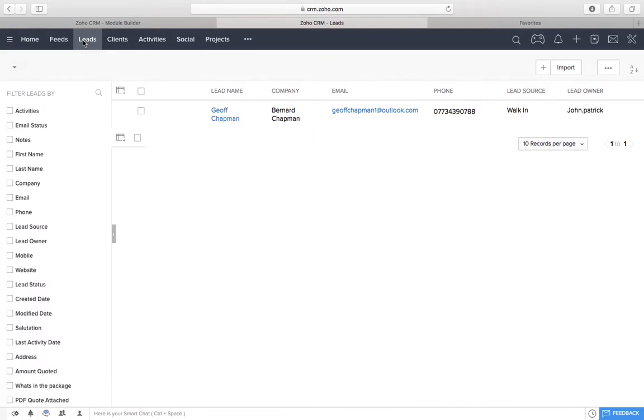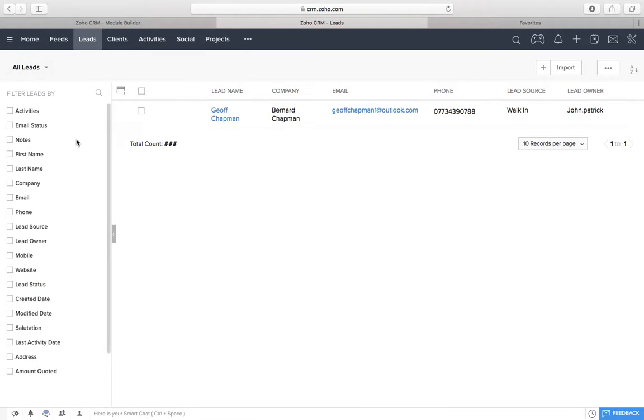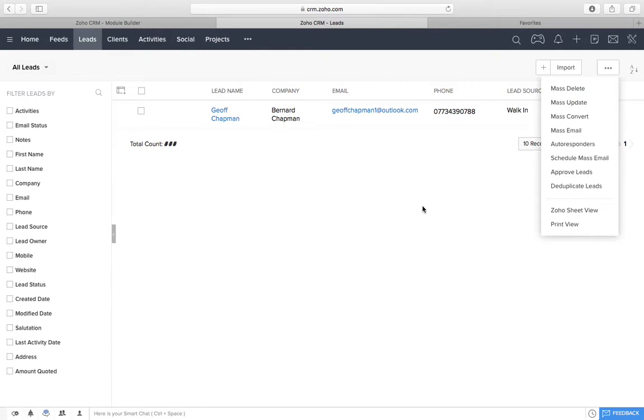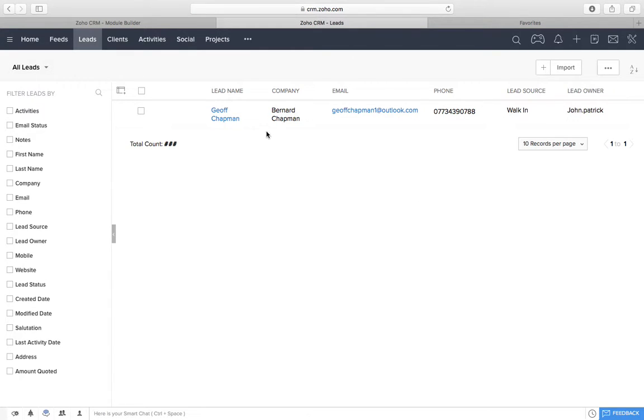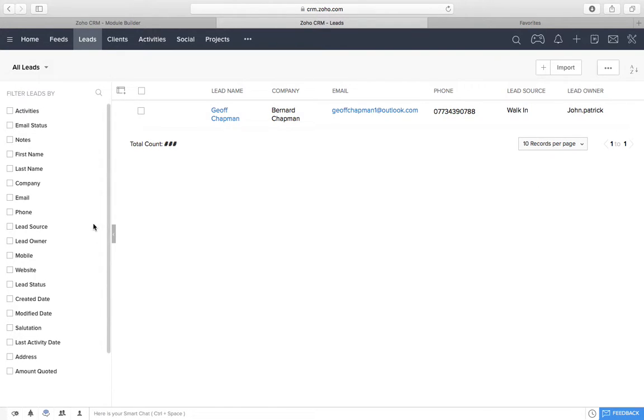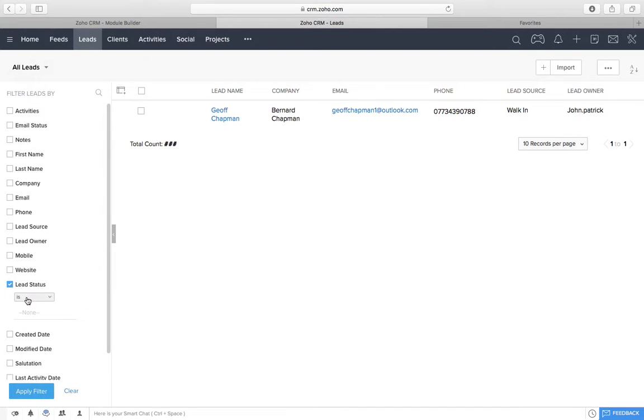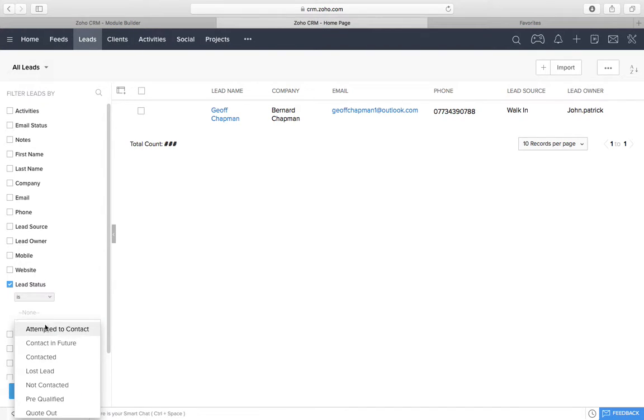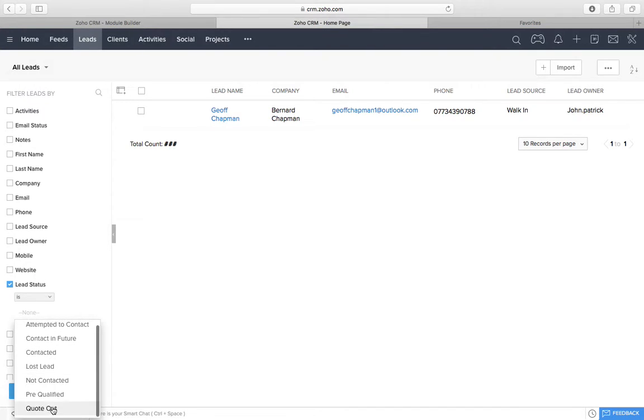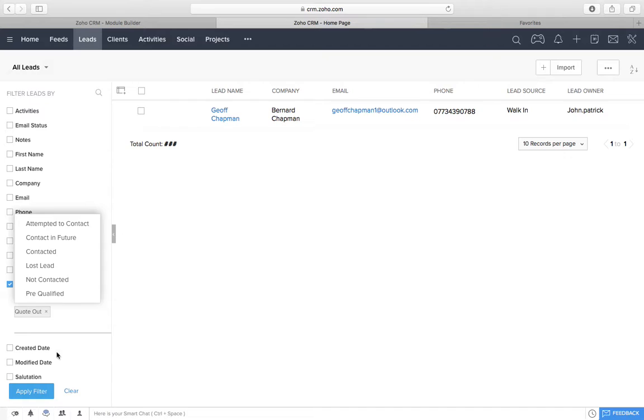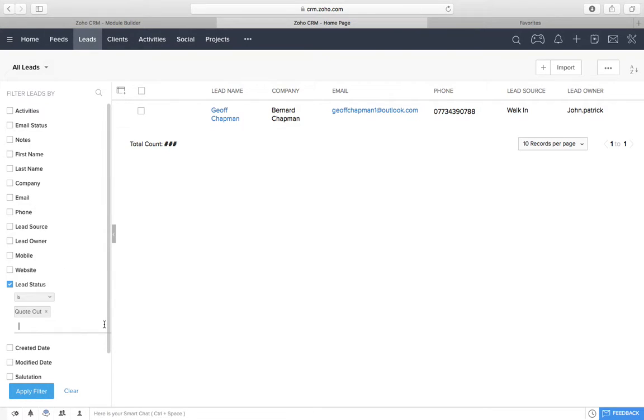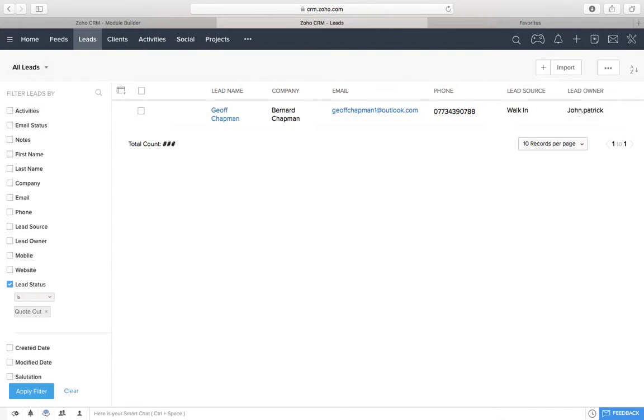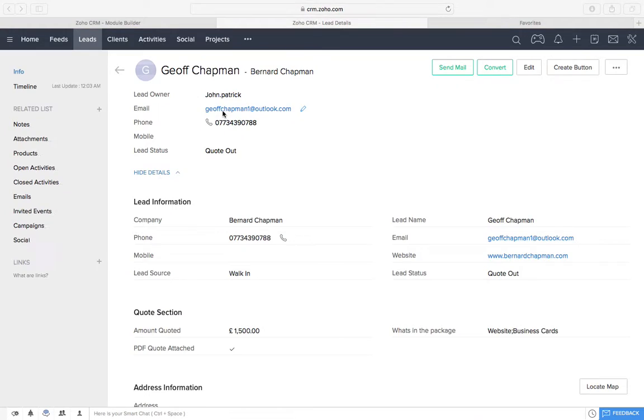And then what that enables us to do is, when we change this view here, and we can make a few different views, we'll be able to see how much is out and just look at the people who's been quoted, for example. If I go to lead status is quote out and apply the filter, we can just see all the people who've got a quote out. So, next thing is we go in.